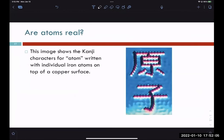Are atoms even real? Scientists have actually imaged them — using what may be a scanning electron microscope, they wrote the Japanese kanji characters for 'atom' using individual atoms on a copper surface.